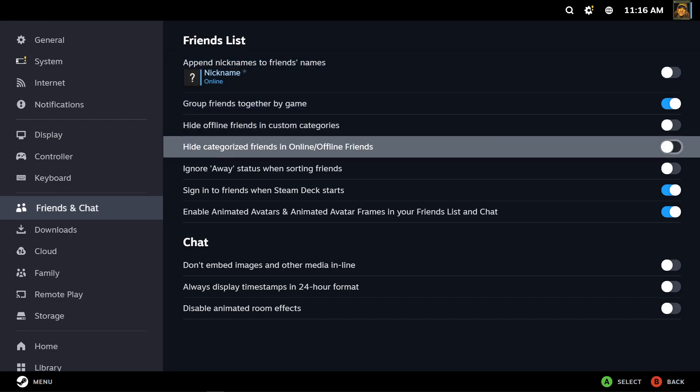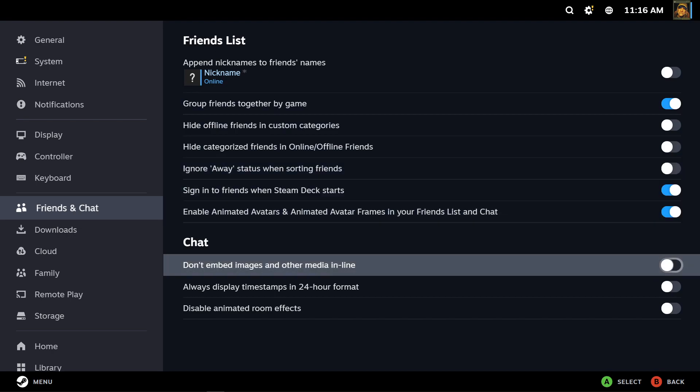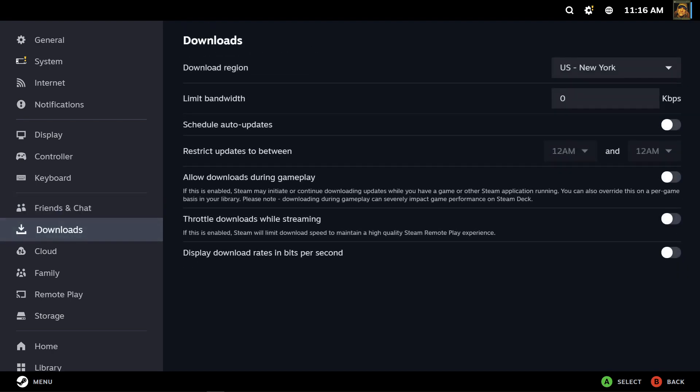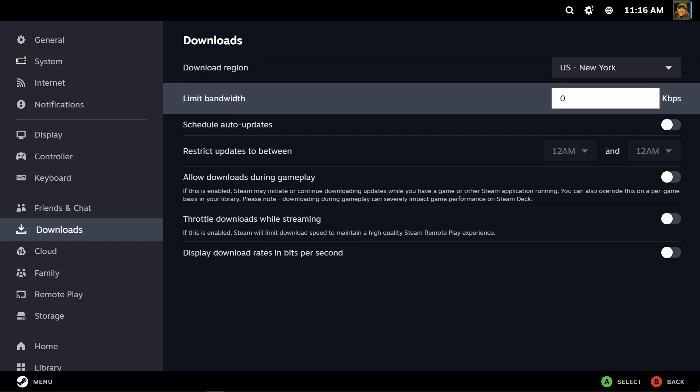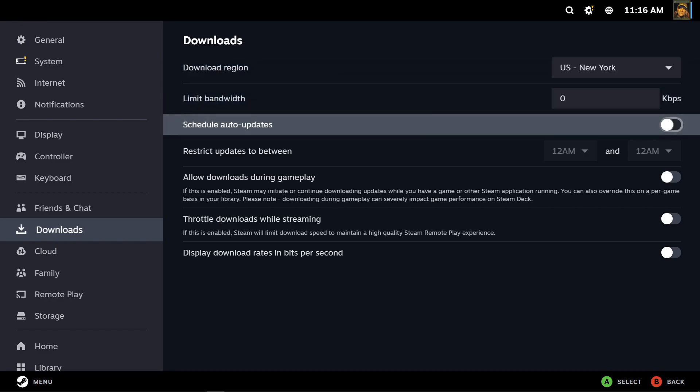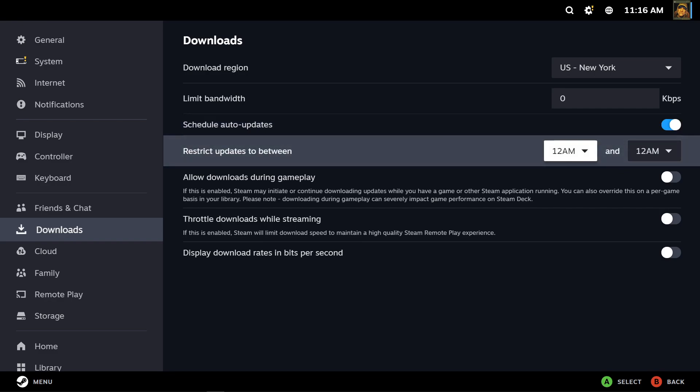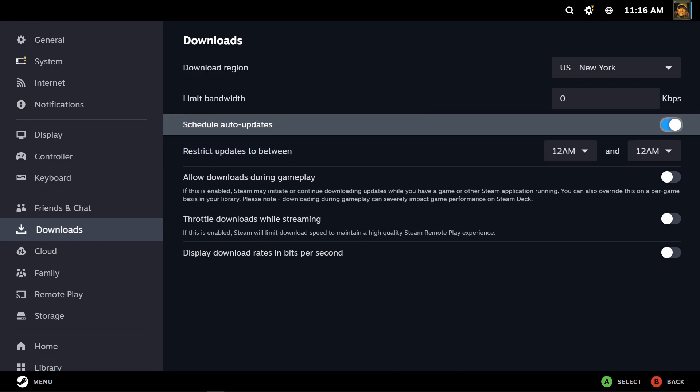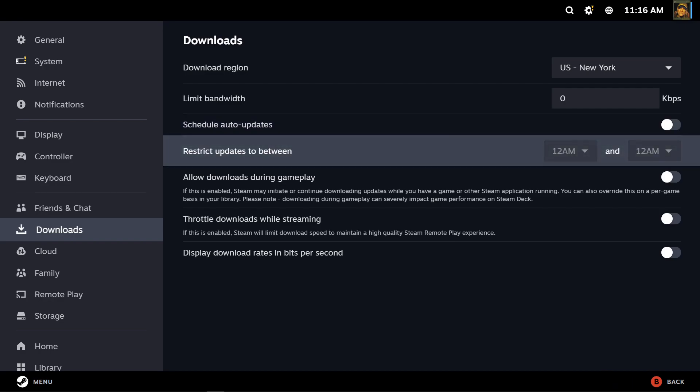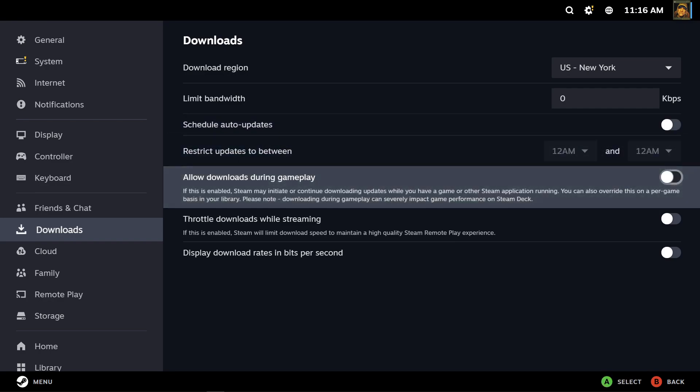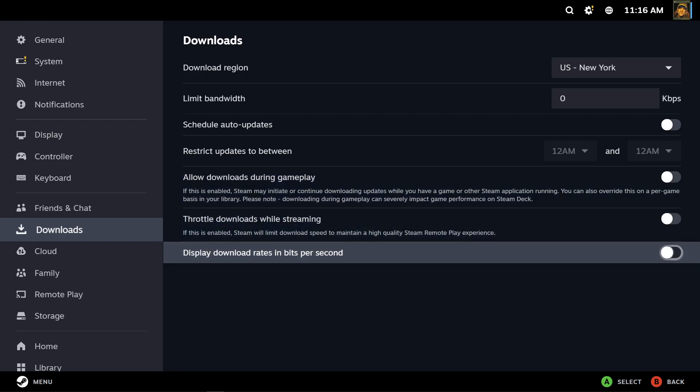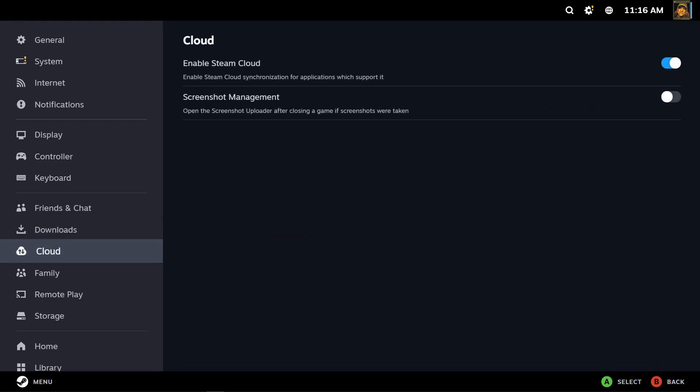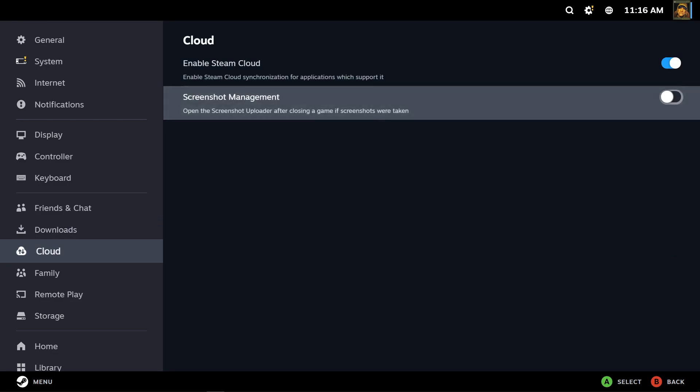Downloads. Of course, you know, usually in download region, limited bandwidth, auto schedule, auto updates. That's on, that needs to be on. Well actually it's on no matter what. It works for me every time without that. Oh, game downloads during gameplay, that's fine. Stop, throttle downloads from streaming, display bitrate, download rates, bitrate per second. Steam Cloud, of course Steam Cloud's enabled. Open the screenshot uploader after closing game if screenshot was taken.